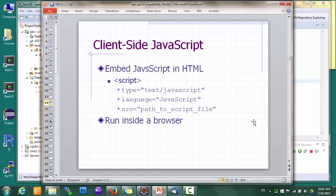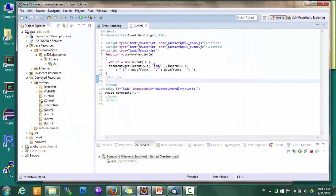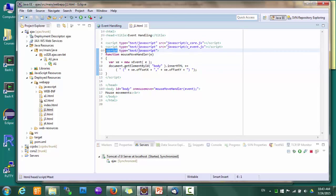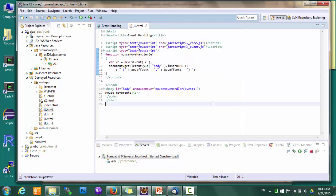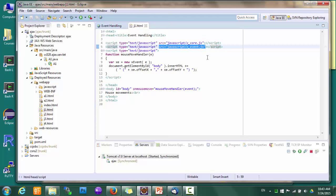Believe it or not, with our knowledge about Java and JavaScript objects and functions, we are almost ready to write some JavaScript code. But because JavaScript is used primarily on the client side, we also need to know a little bit about client-side JavaScript. JavaScript code can be included in a web page using the script tag. The code can be directly written in the page, or it can be included in a separate file and linked from the page. The browser is responsible for running this code.